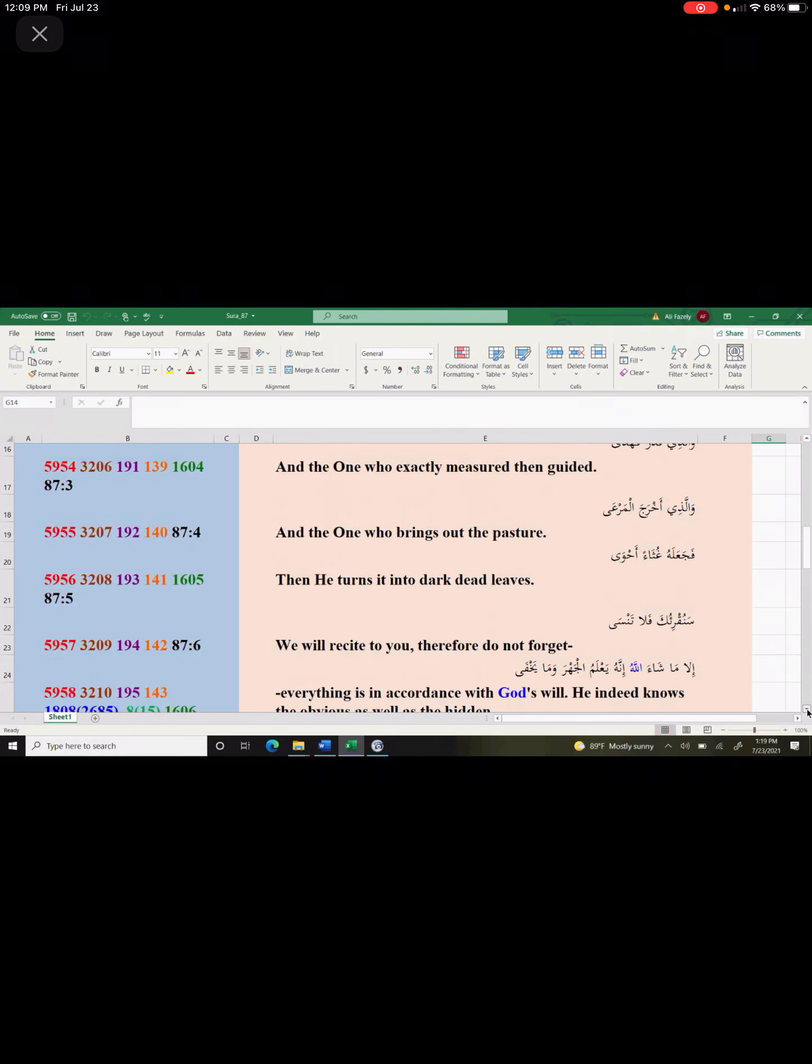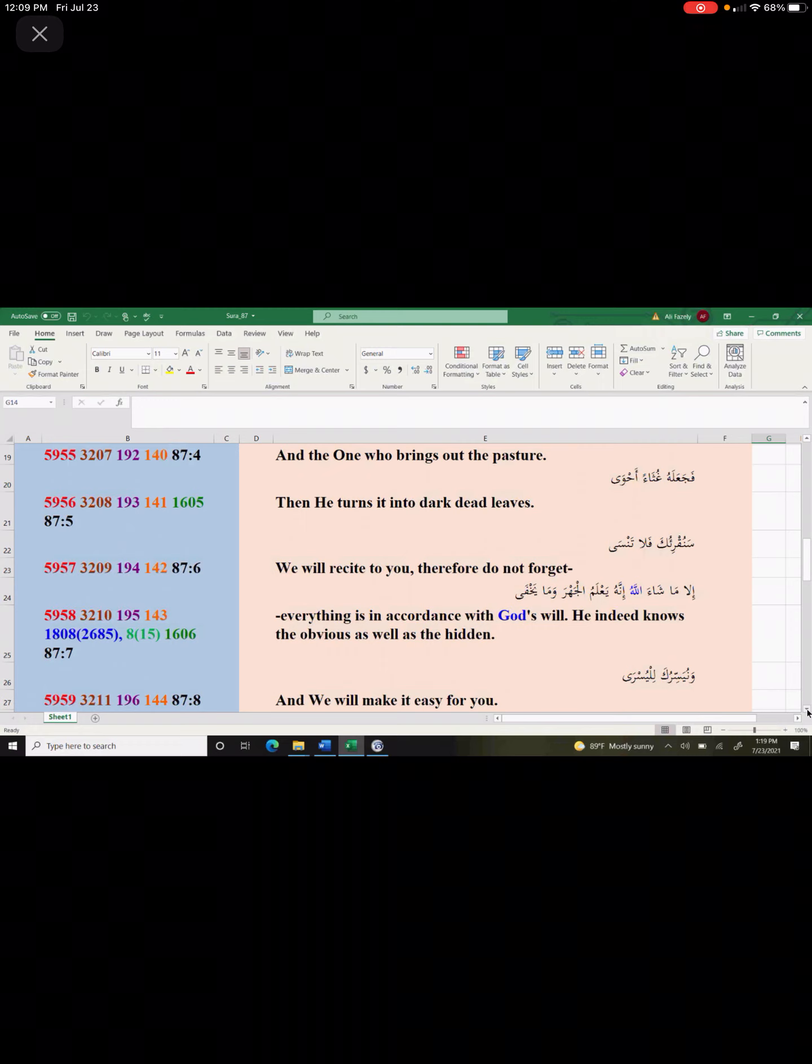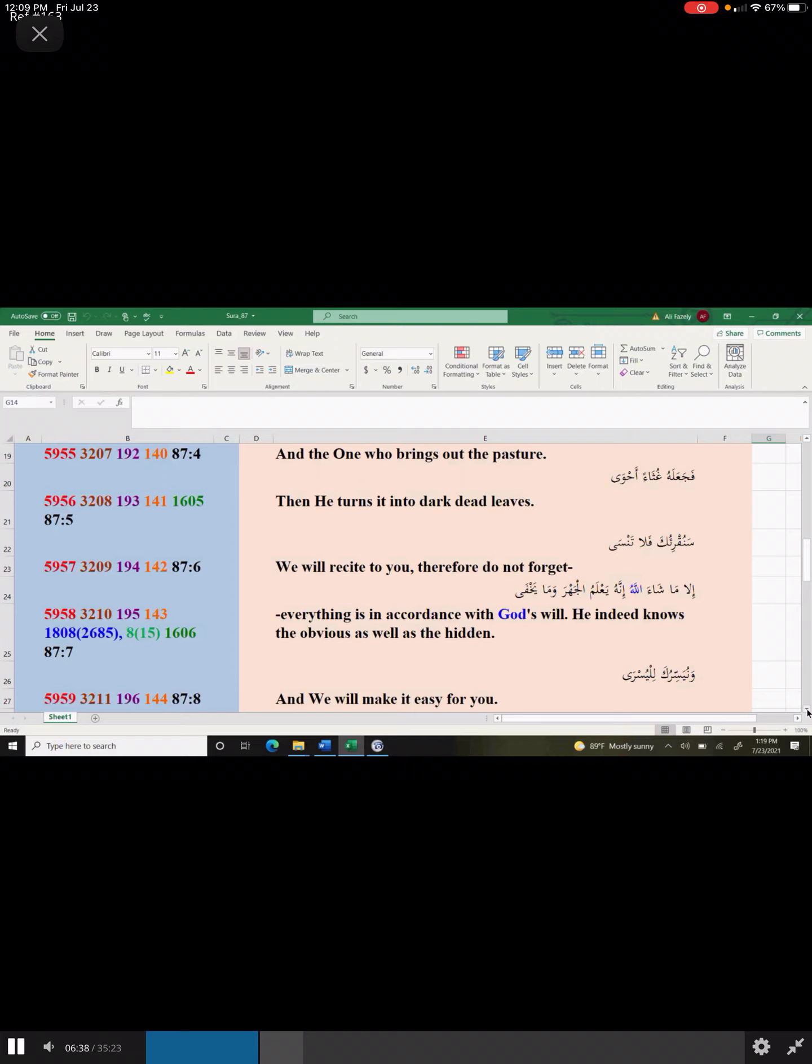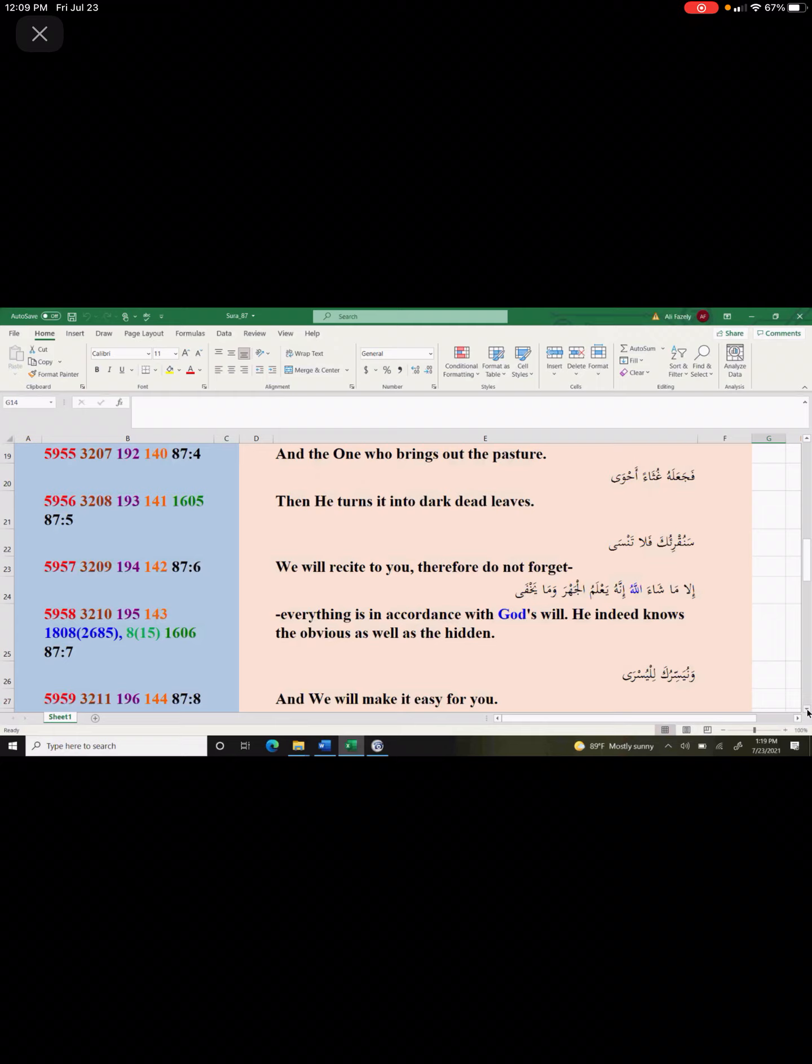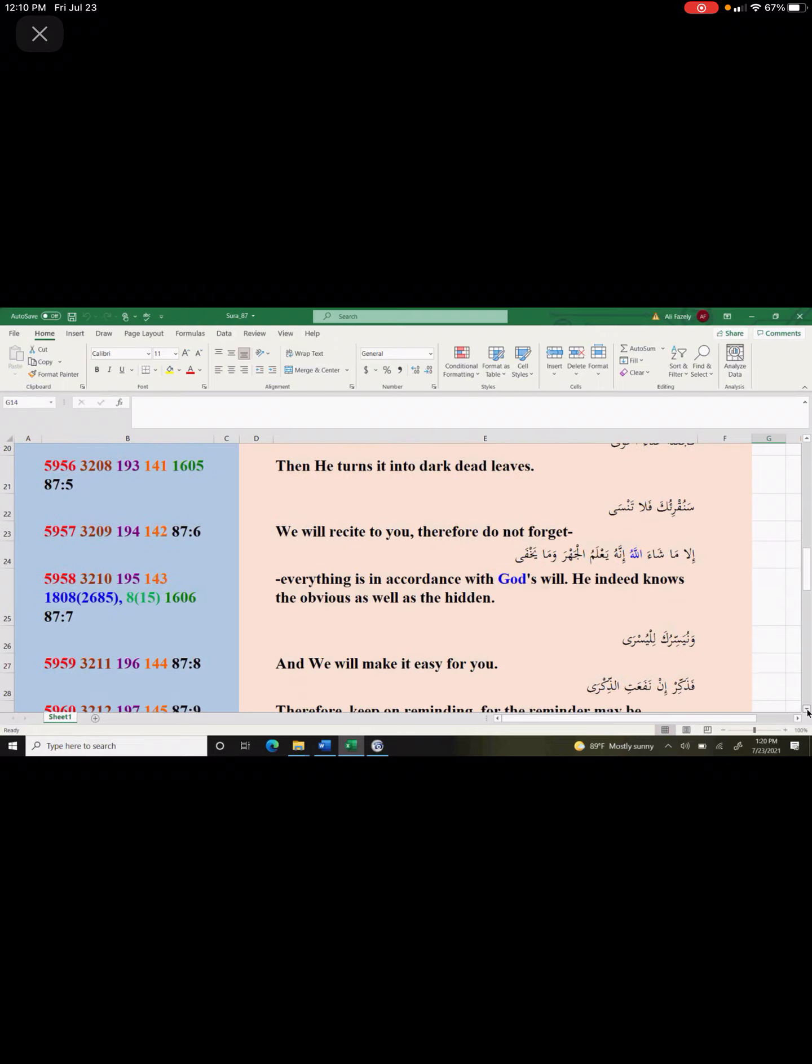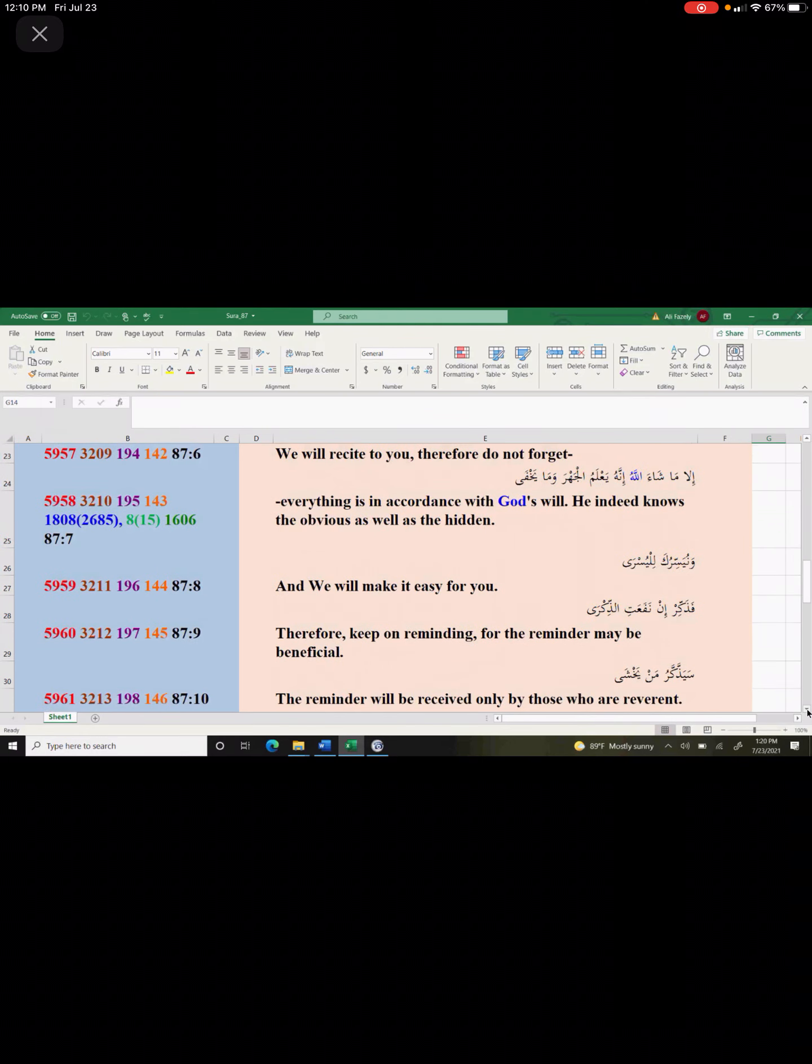Then God says, we will recite to you, therefore do not forget everything is in accordance with God's will. He indeed knows the obvious as well as the hidden. A lot of people are confused about this. Well, it's according to God's will that we are doing bad things. So, if we did not do bad things, it would be against God's will. It's not true. God has set up laws. Everything is according to God's laws. Be it spiritual or physical. You cannot get away from that. You know lying is bad. In spite of knowing that lying is bad, somebody goes in and lies. So, you know that that wasn't God's will. And God says, after all of this, we will make it easy for you. Therefore, keep on reminding for the reminder may be beneficial.